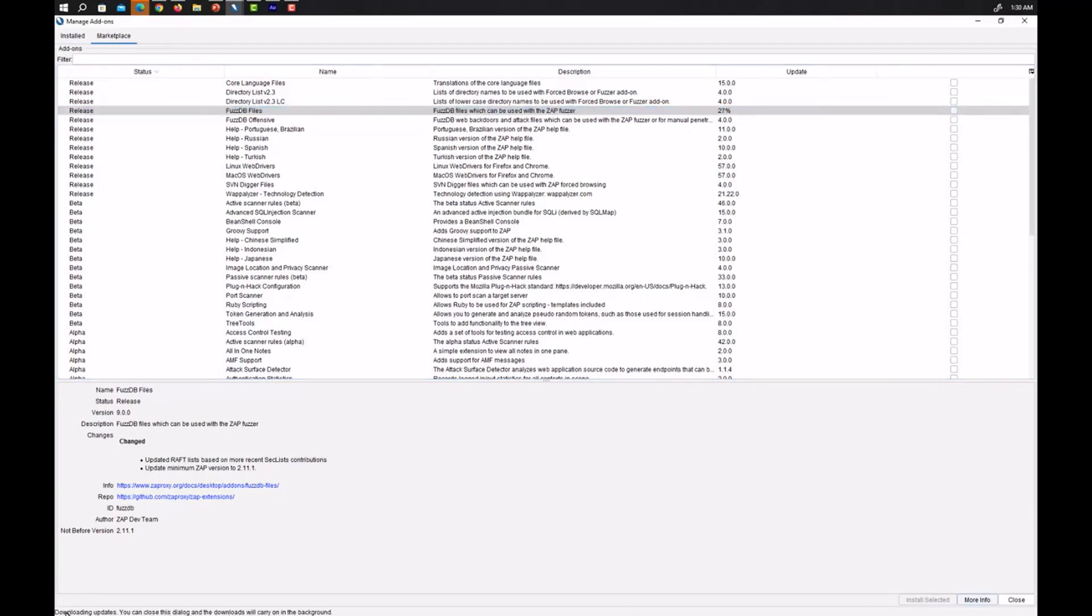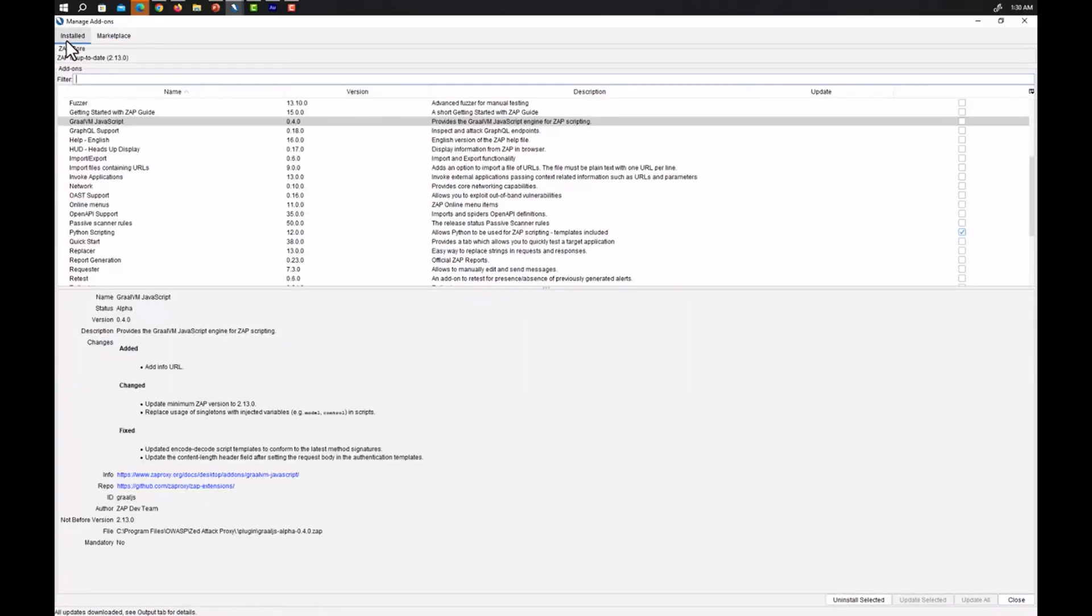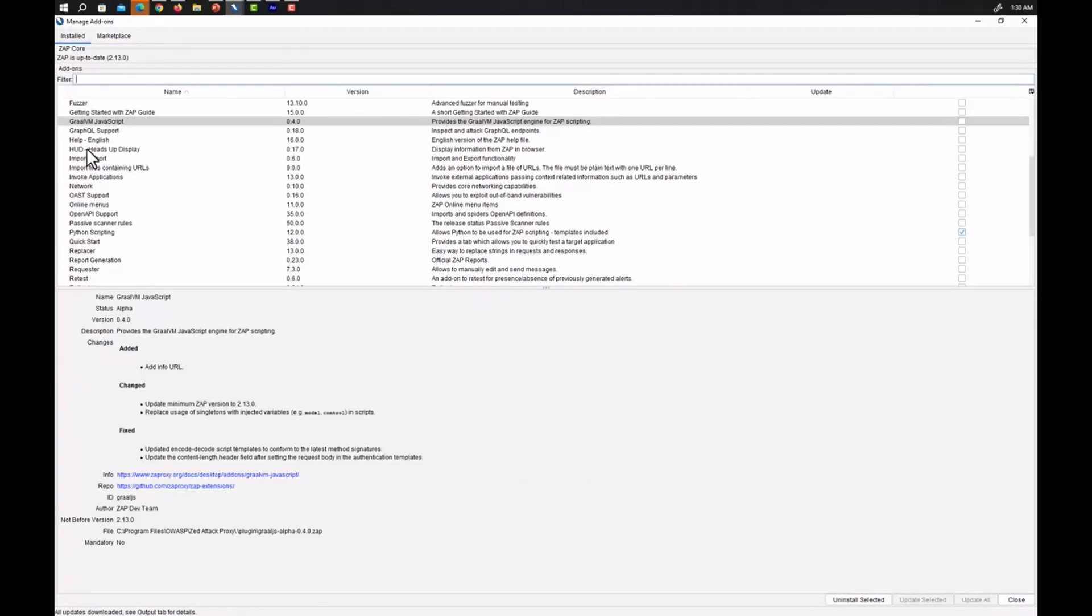So after clicking on install selected you can see here is downloading updates. You can close this dialog and then download we can move on. So this is how it will be downloaded. You can see it is now at 100%, let's wait for it.